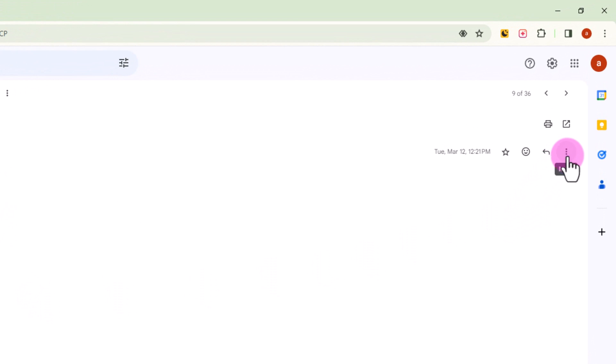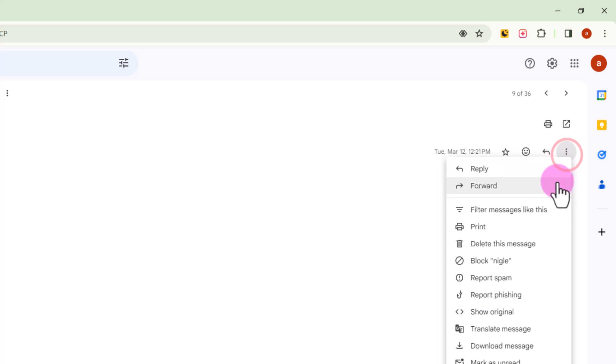Look at the right corner, tap onto the three dots, click on Show Original.